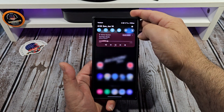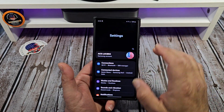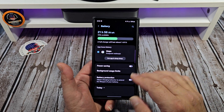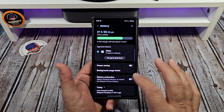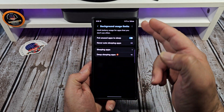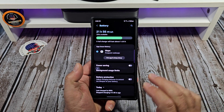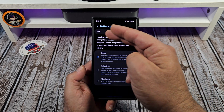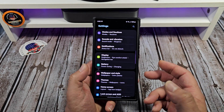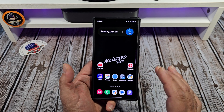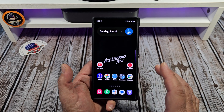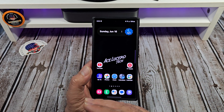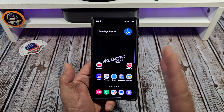Hey, what's happening everybody? So we all know that you can come here to Settings, come here to Battery, and in general what you can do is set your background usage limits, enable your battery protection, and so on and so forth. But I'm going to show you all how to set individual battery restrictions in individual apps.